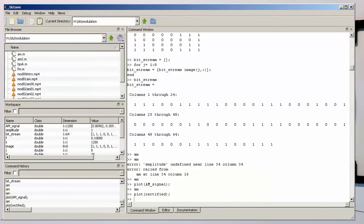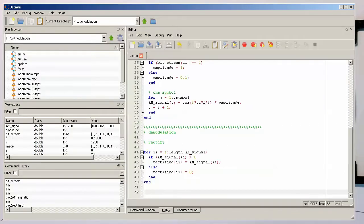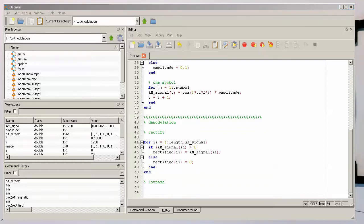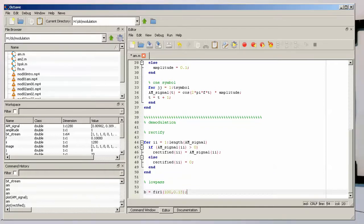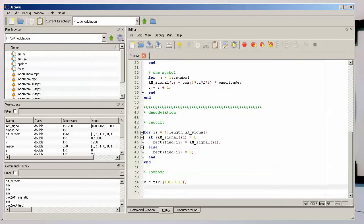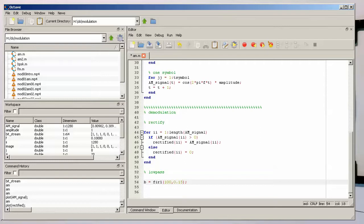Let's do that. Now the next step is low pass. We need to create our FIR filter or low-pass filter. Some useful values are these ones here: 100 tabs and a cutoff frequency of 0.15.